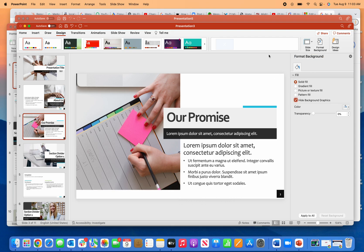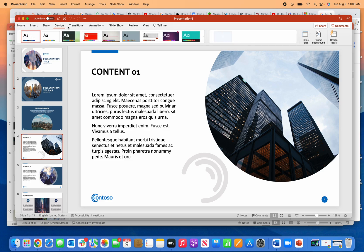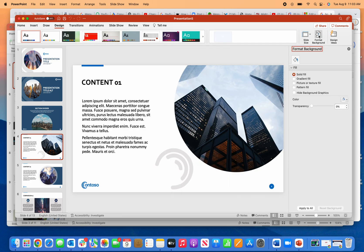It works on all templates. So if I want to get rid of this Contoso logo, same thing: I go up here to Design, Format Background, check this box for Hide Background Graphics.